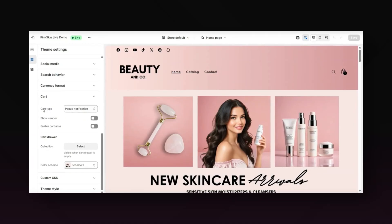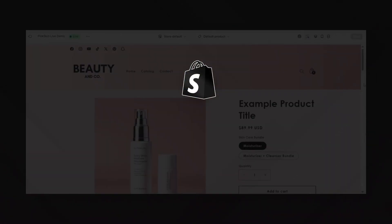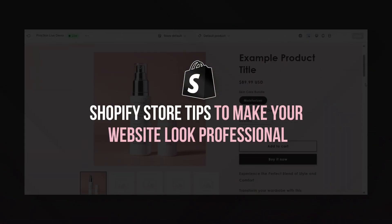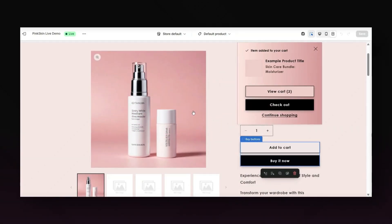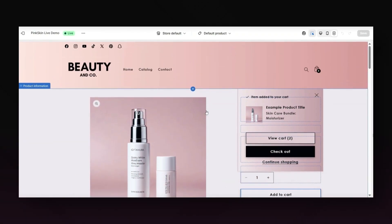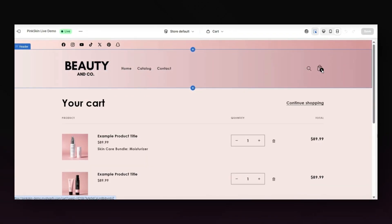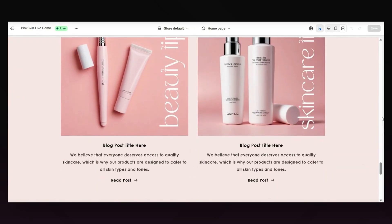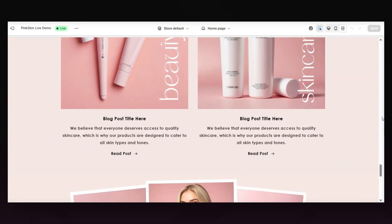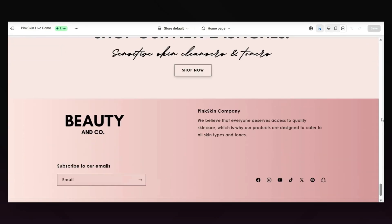Hey guys, welcome back to my channel. In today's video, I'll be covering a few different beginner-friendly ways that you can help to make your beauty website look like a high-end professional brand. I'll be covering small details that some new Shopify sellers may overlook when creating their website, and you can also follow these tips if you have a clothing or jewelry brand as well.